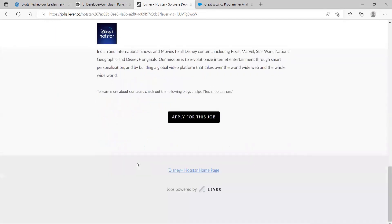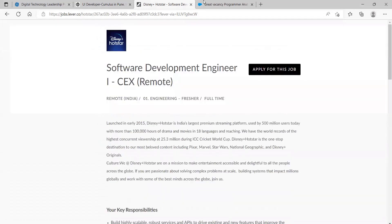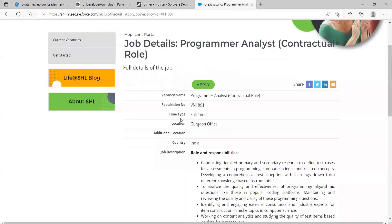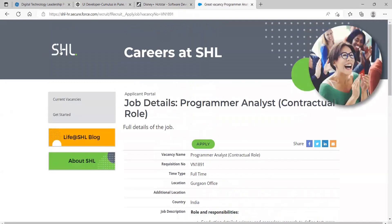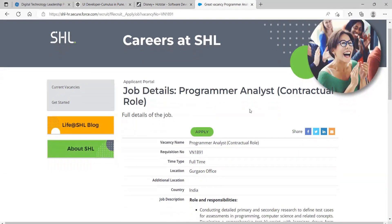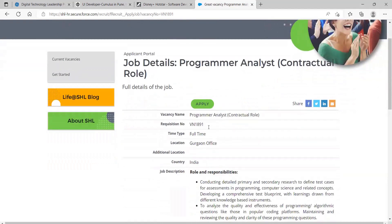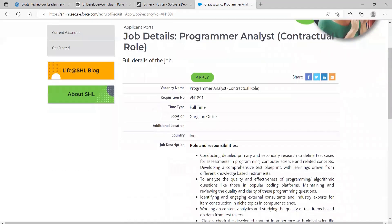Let's talk about the last opportunity for this video. That is from SHL, Careers at SHL. Job details: Programmer Analyst they are hiring. The location is going to be at Gurgaon office.